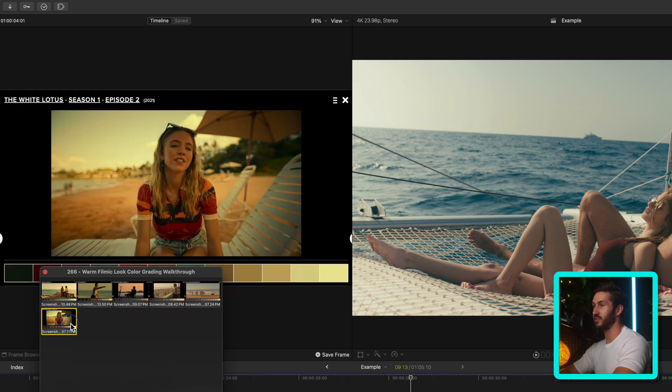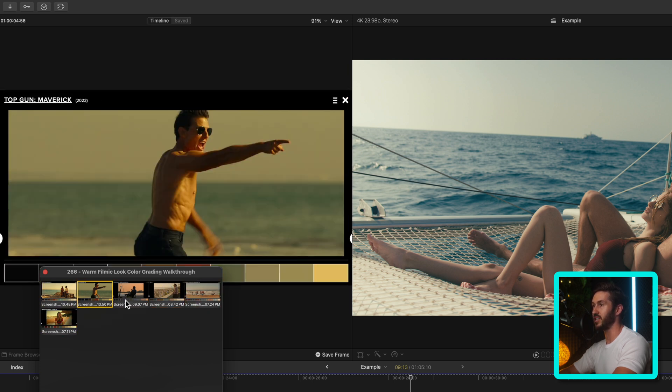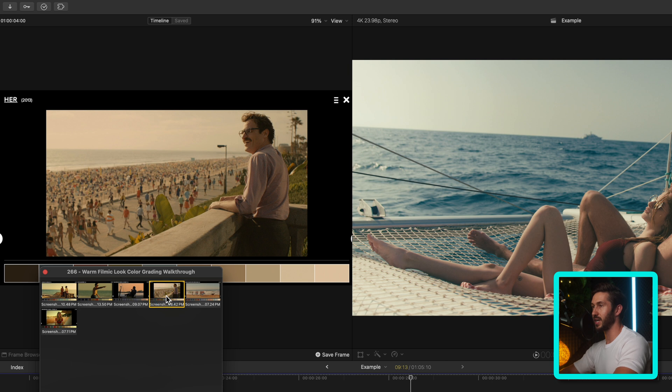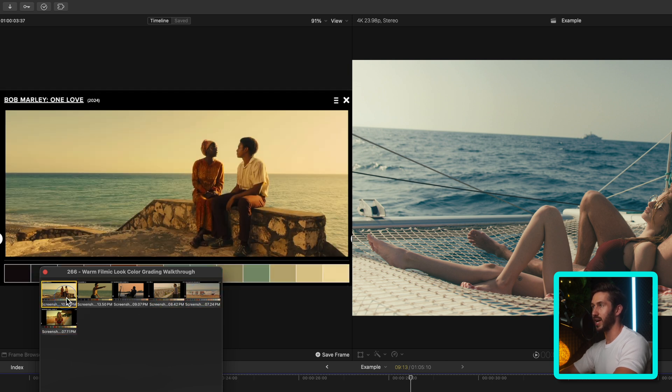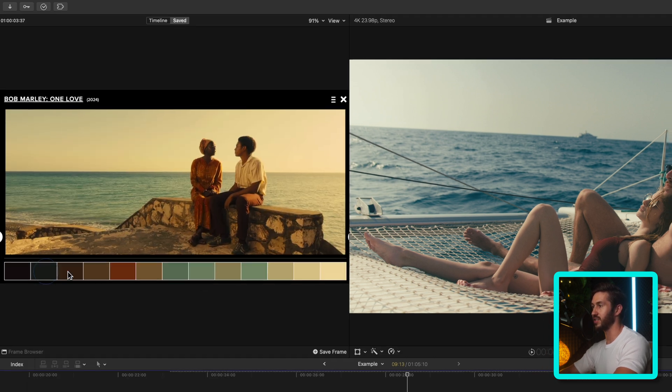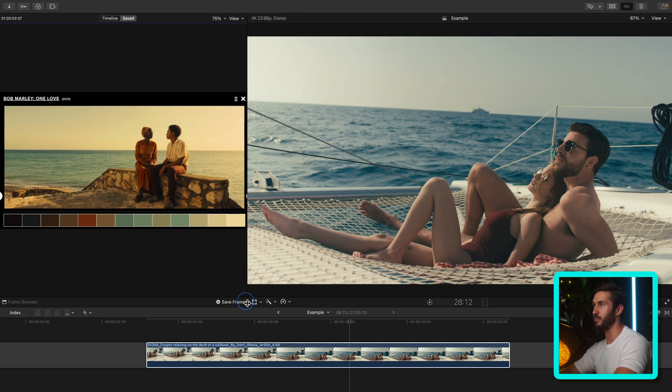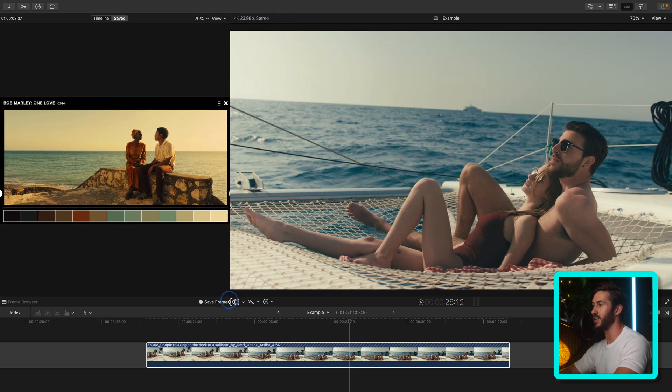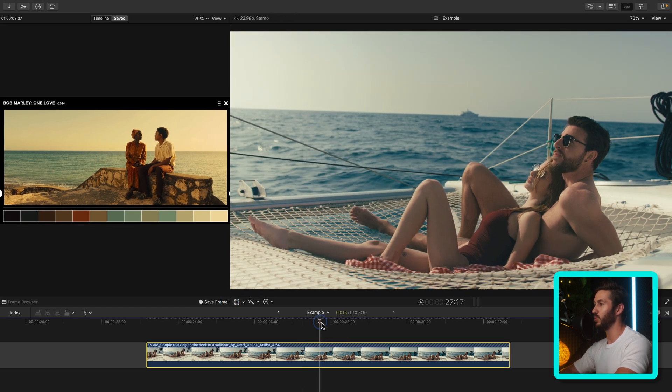So I have a bunch of different frames here from different movies and TV shows, and we're gonna make a mish-mash of these, perhaps something closer to this new frame from the Bob Marley movie. As you can see, it's very warm, it's very inviting, and we want something similar.